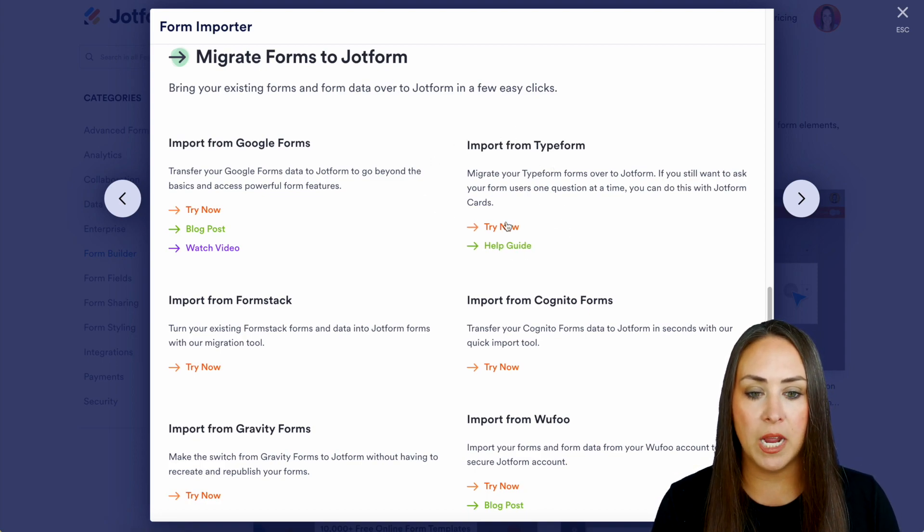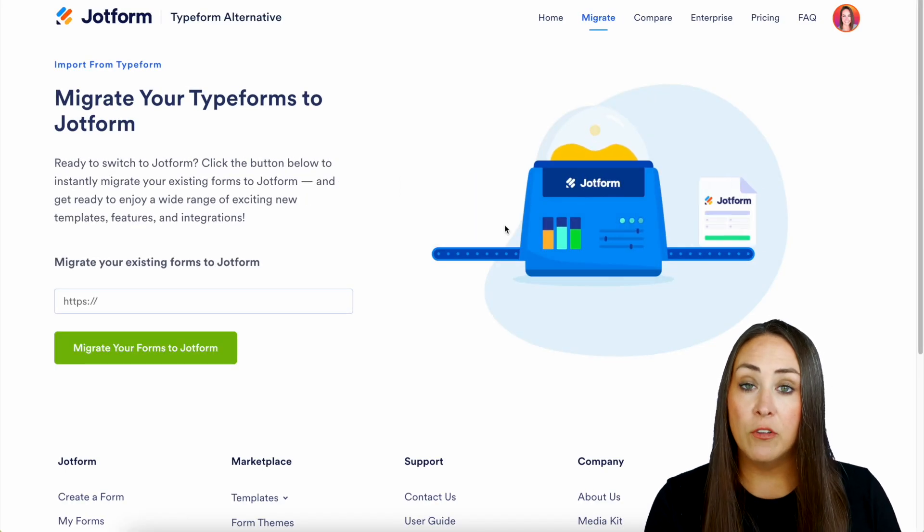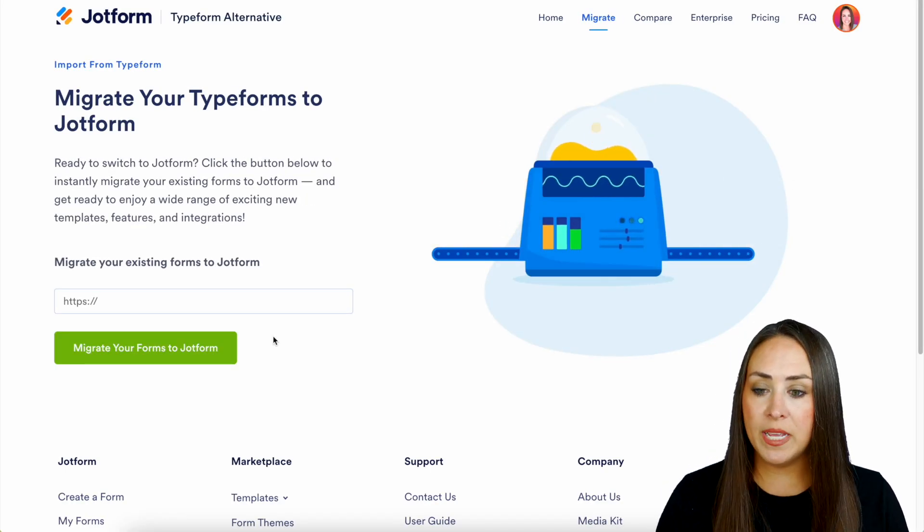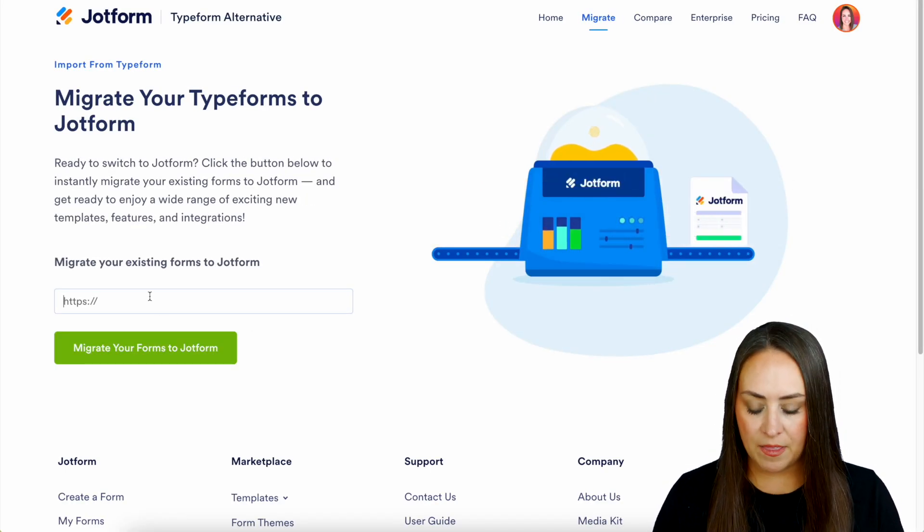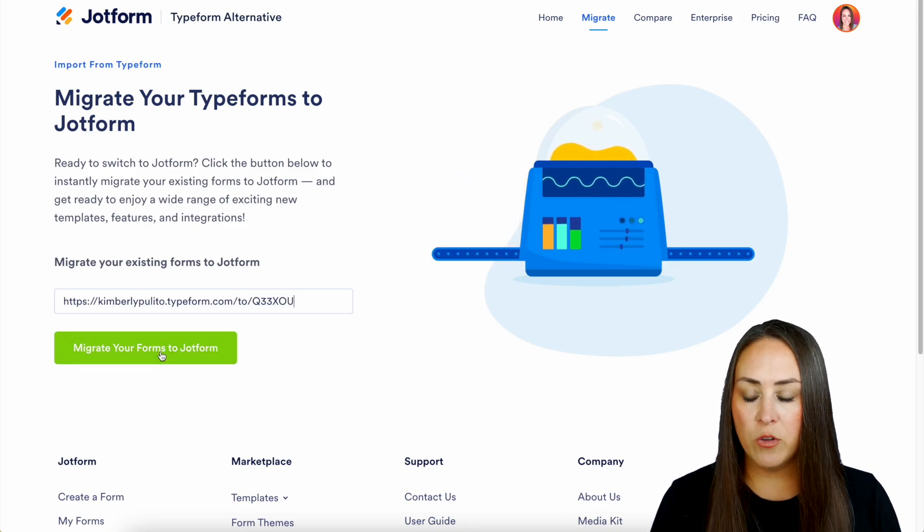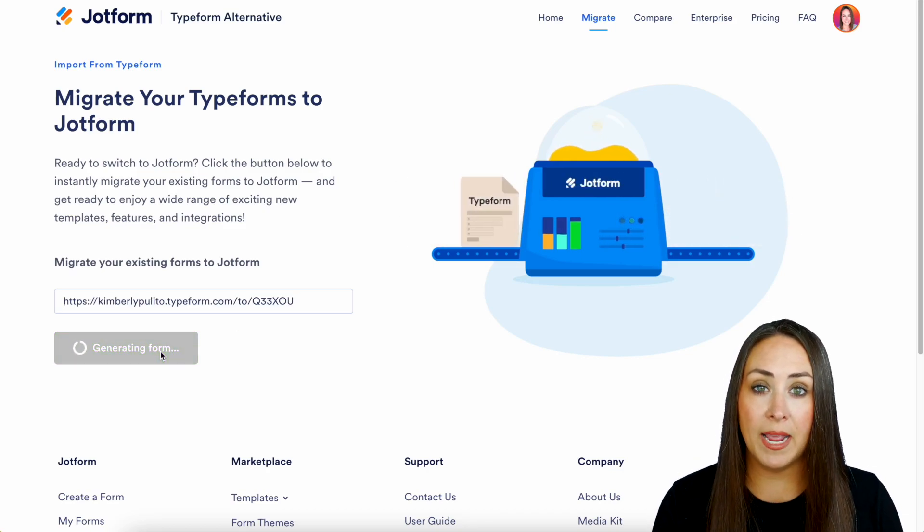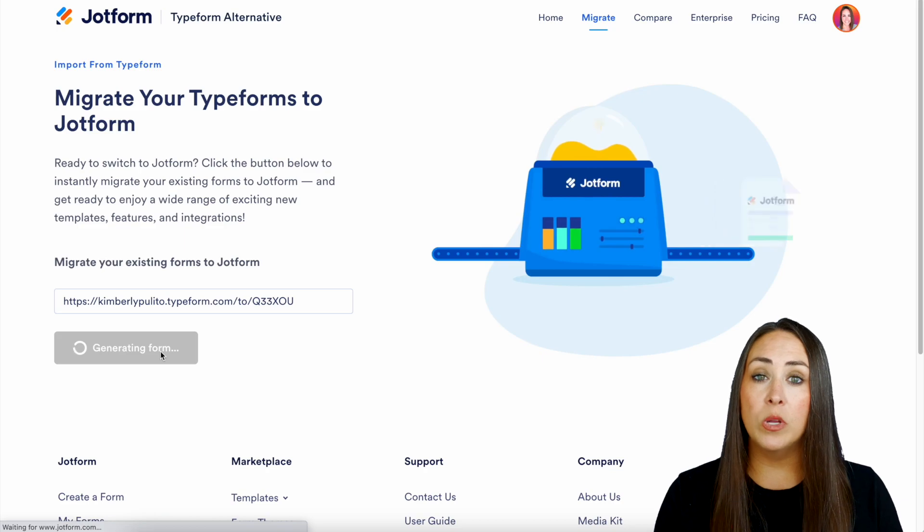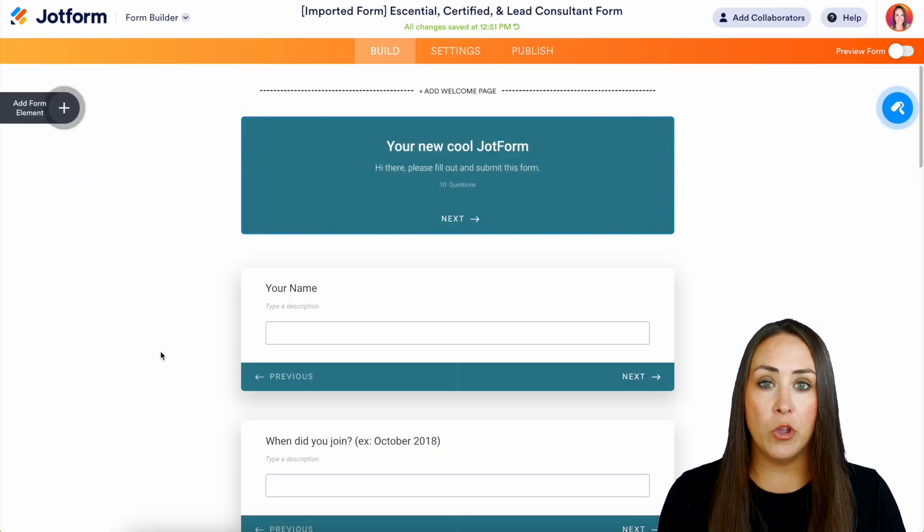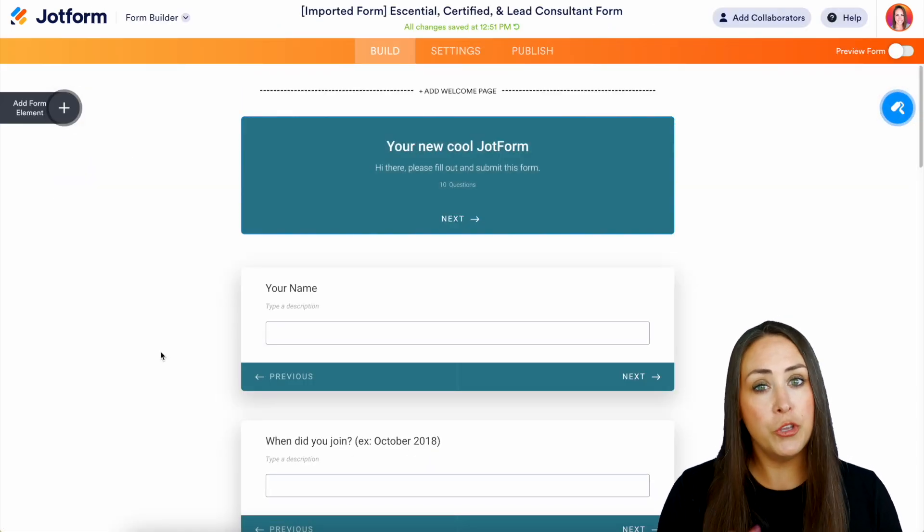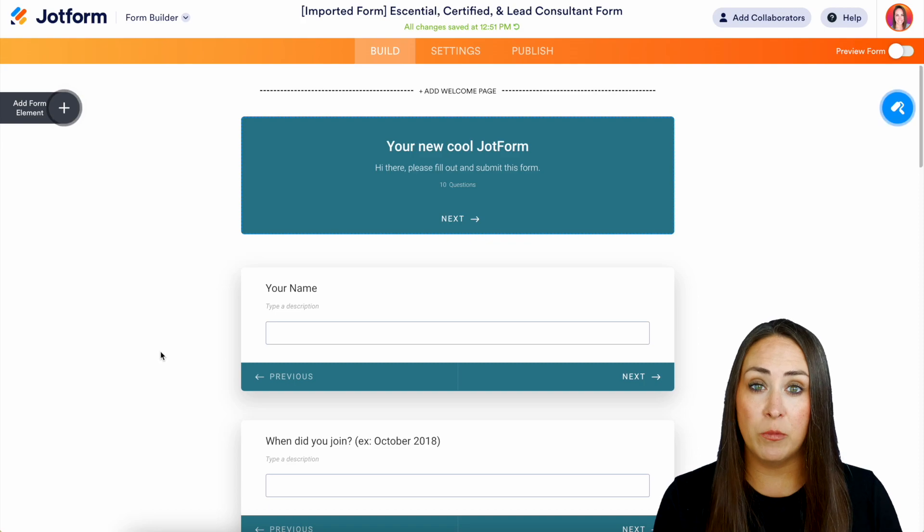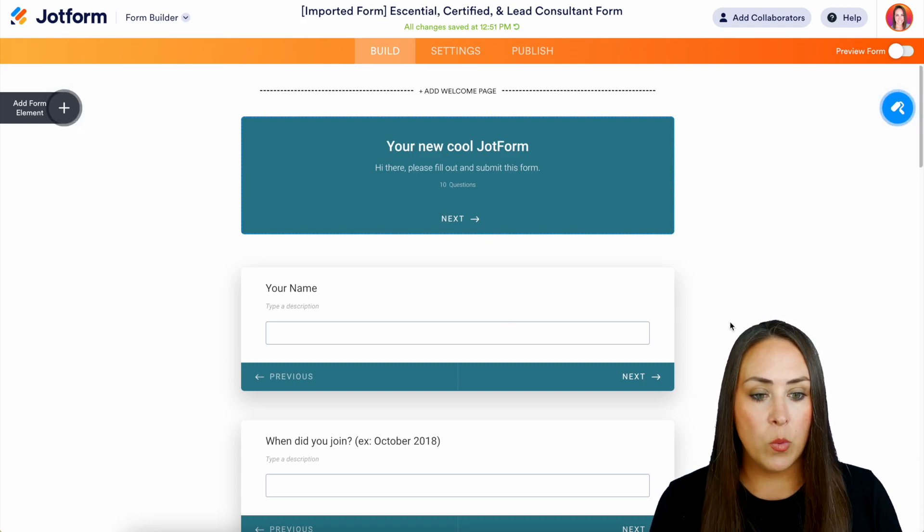I'm going to head back to our landing page and because I'm using Typeform I'm going to use this one right here, import from Typeform. We'll do try now and for Typeform all we need to do is paste in that link right here and migrate your forms to JotForm. Now keep in mind some of the other ones are going to have different ways of importing your form, so make sure you utilize that landing page for the specific platform that you currently use.